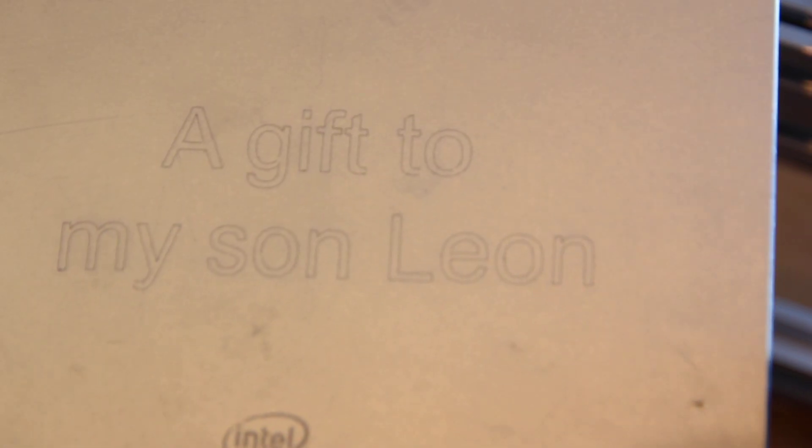So this is a tablet for my son. Now he can play and watch Minecraft on his own tablet.